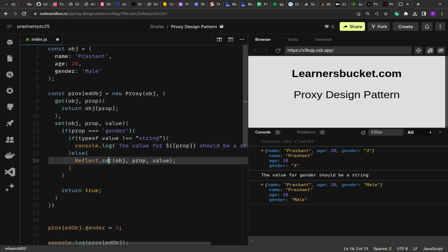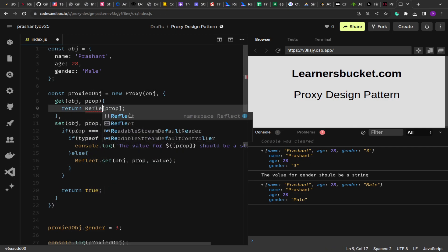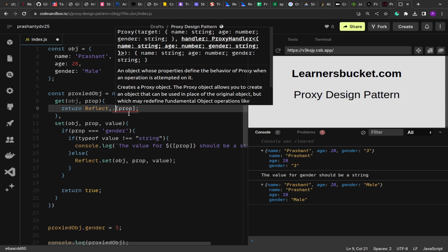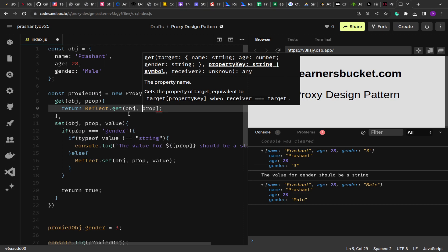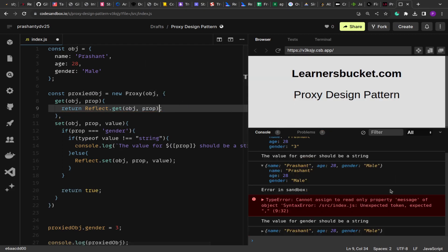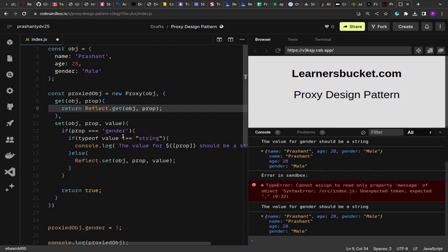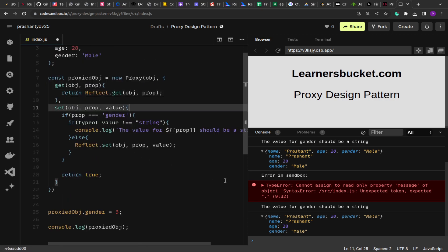Using Reflect is what is suggested in the official documentation, so rather than using square bracket notation directly we should use Reflect.get(object, prop) for gets and Reflect.set(object, property, value) for sets. You can also use the square bracket notation, but following official docs is recommended. This is how the proxy works.